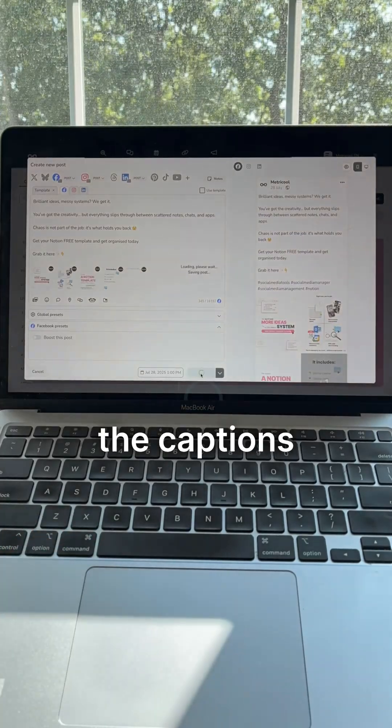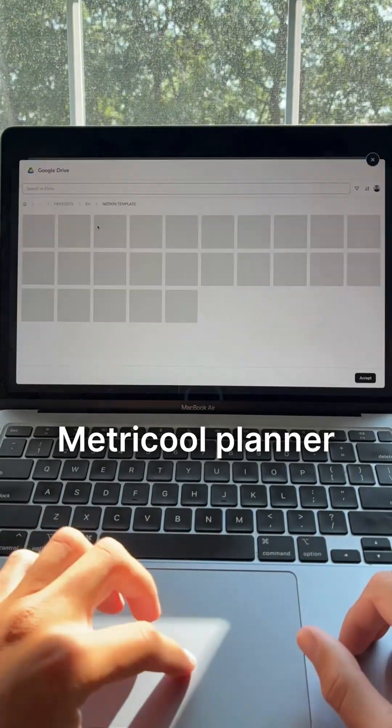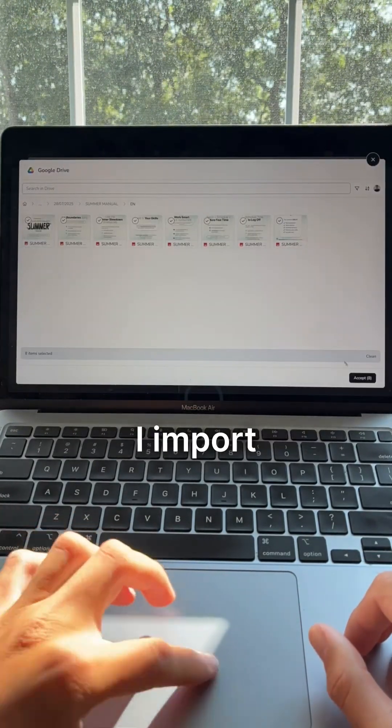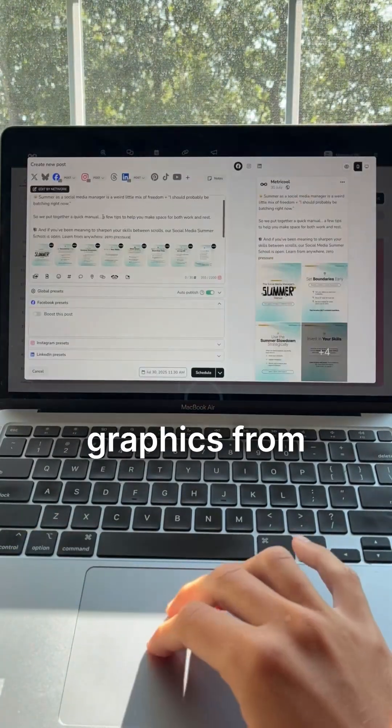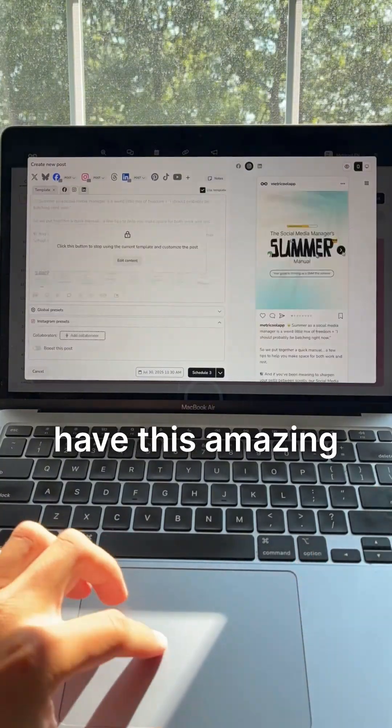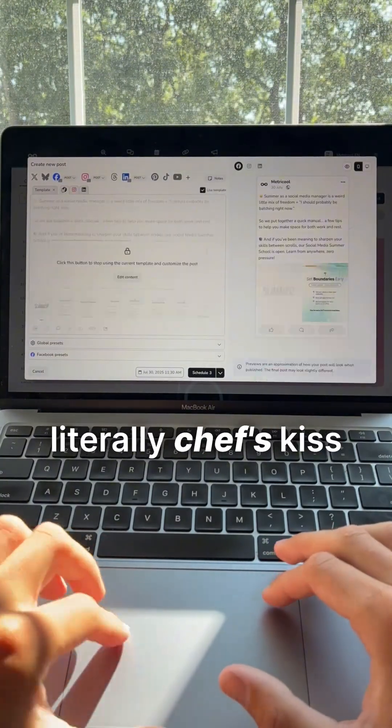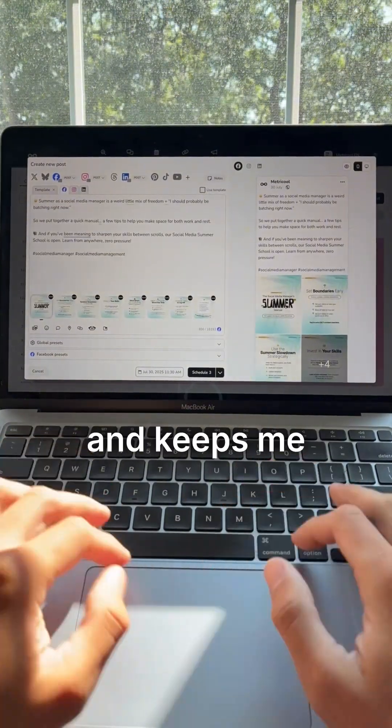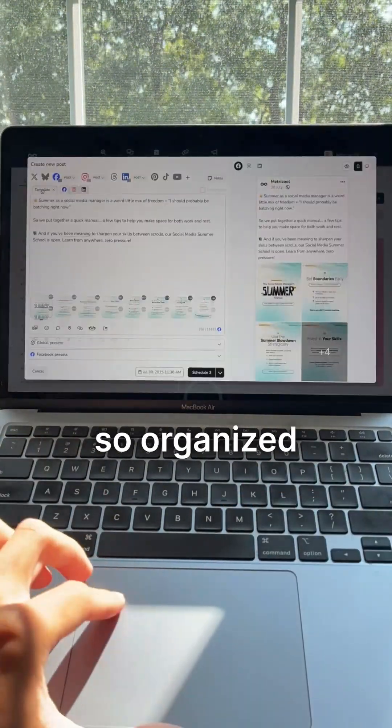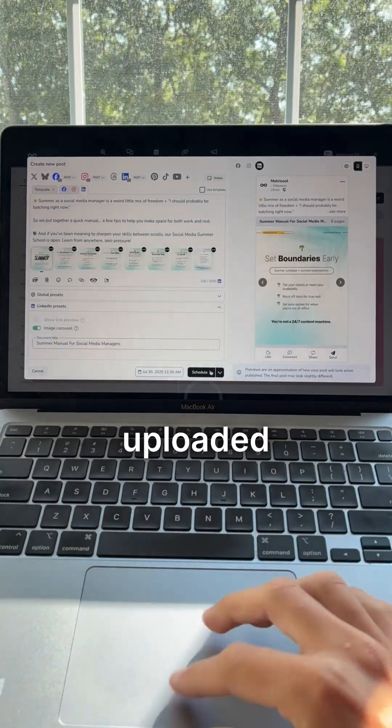I go in and check everything, then copy the captions and head into the Metricool planner. I import all of our graphics from Google Drive because we have this amazing integration that is literally chef's kiss and keeps me so organized.